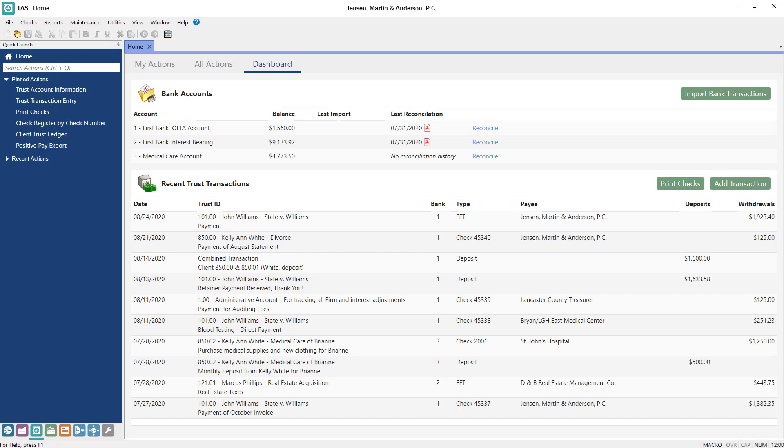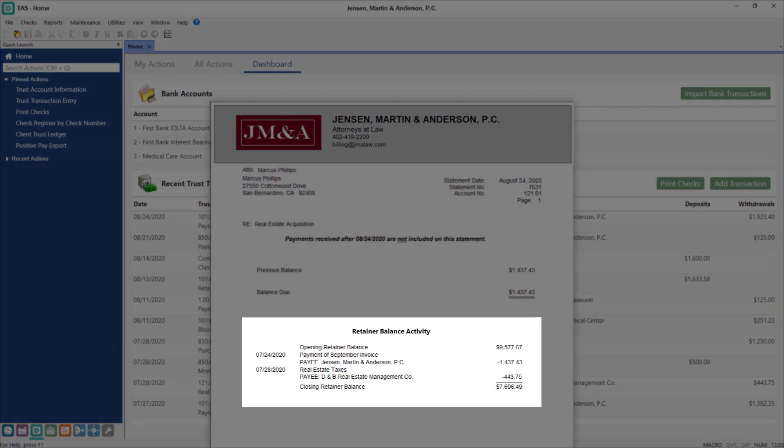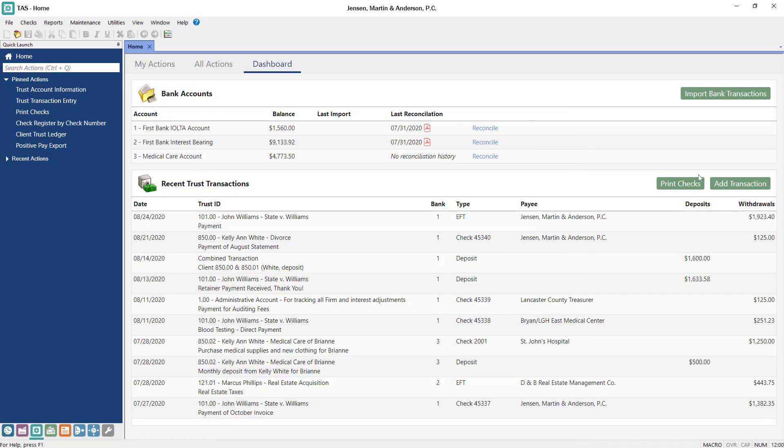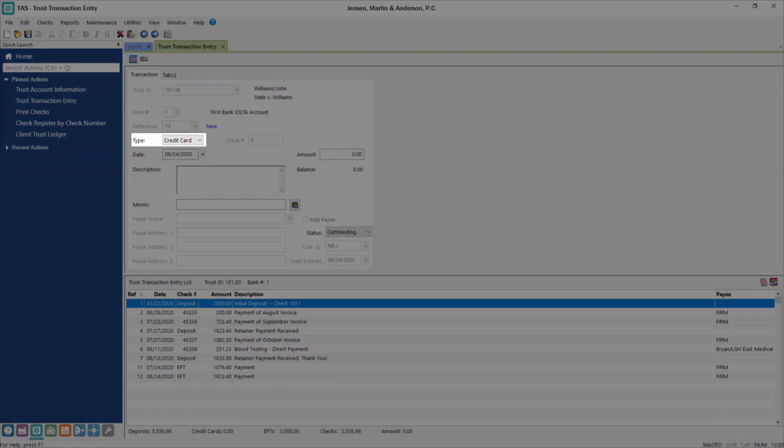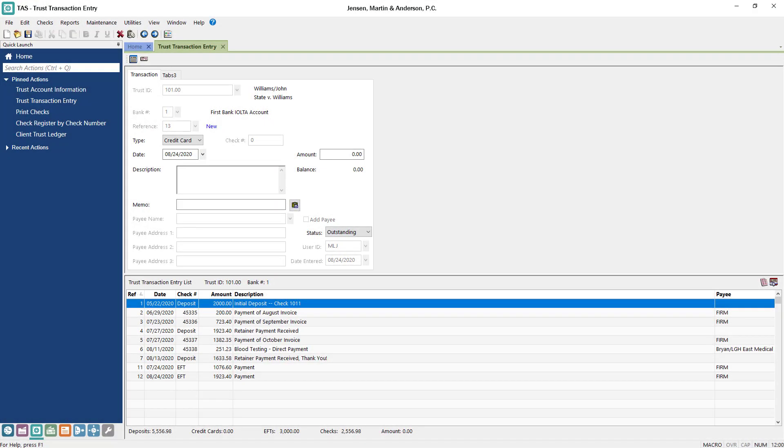Since trust accounting is seamlessly integrated with Tabs3 billing, payments can be automatically applied towards statements, and your clients can view summary or detailed information about trust activity. Deposits can be entered by credit card, so you can ensure trust funds are always available to be applied towards billable work.